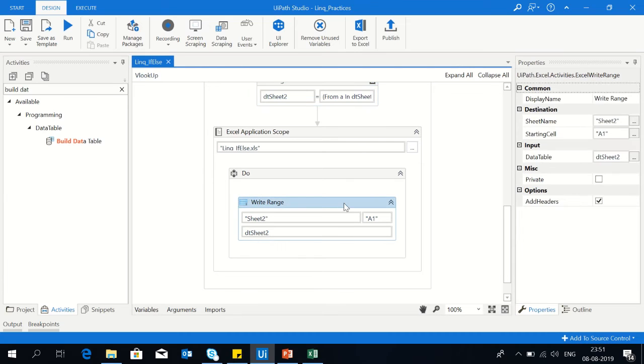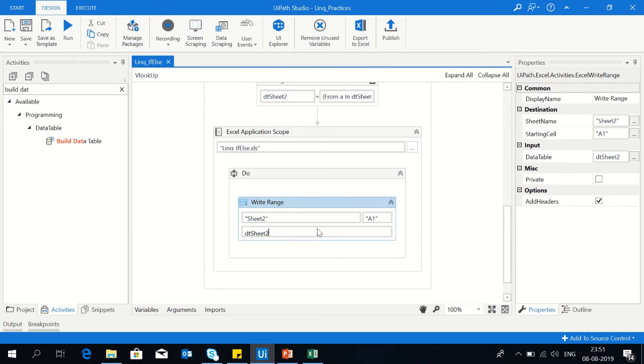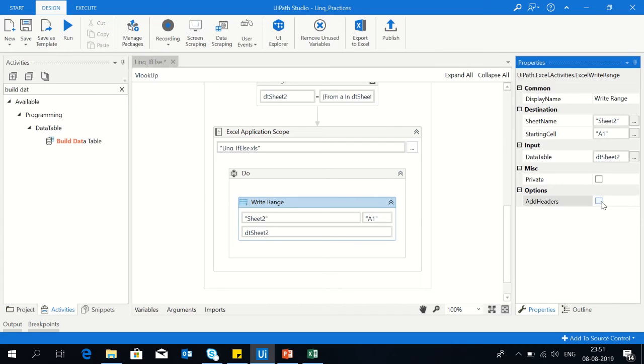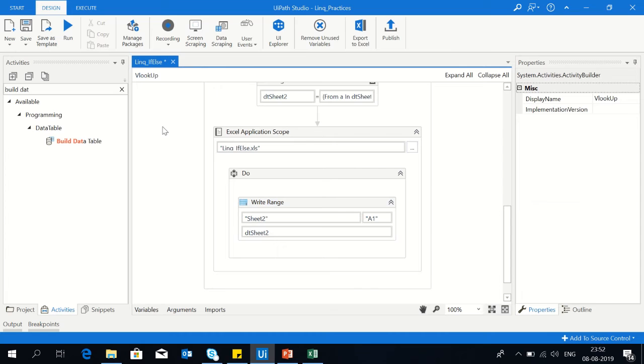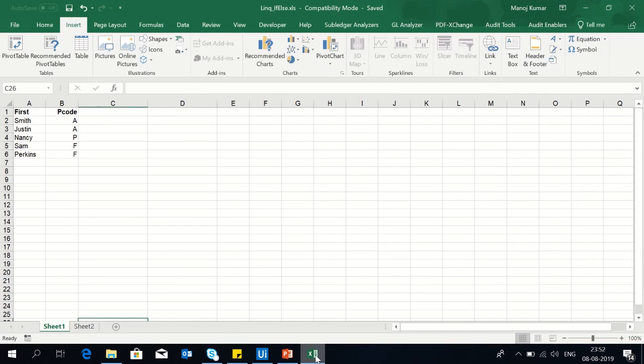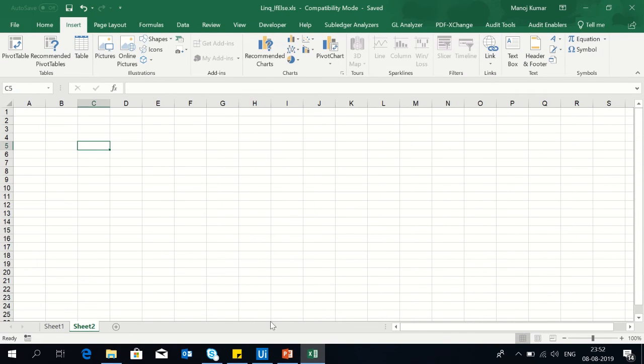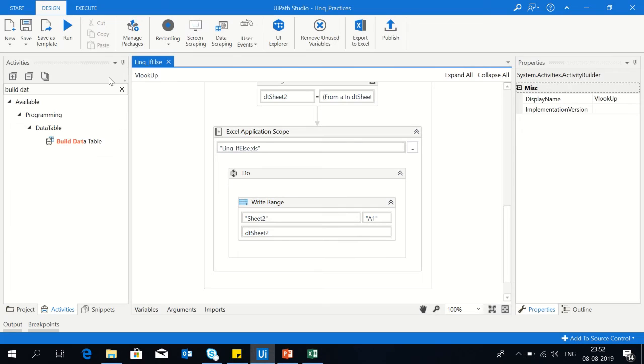And just use write range activity inside the Excel application scope. Pass dtsheet2, give the address, and just check add headers. So if I'm going to run this, you can see that sheet2 is blank now. I am running it.